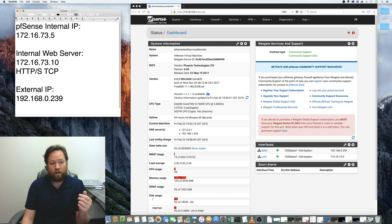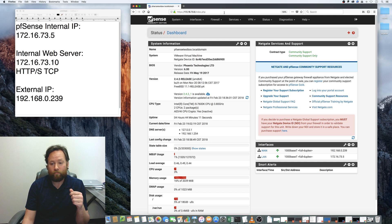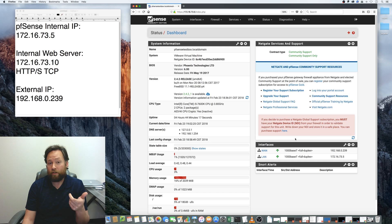Our external IP address is 192.168.0.239. You can see that the WAN and LAN that I've referenced here are actually showing up in the dashboard.